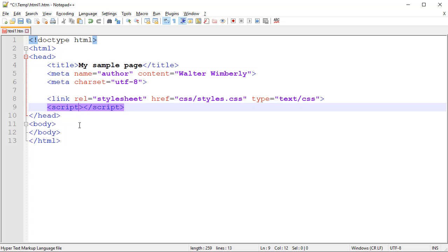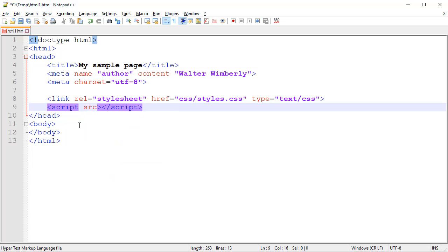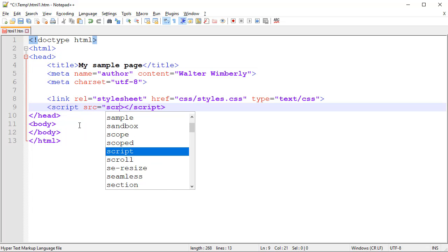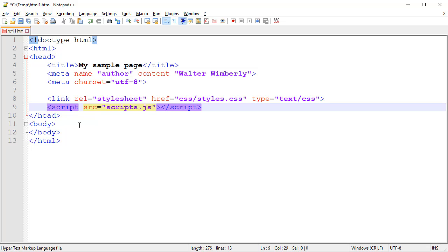Or inside the opening tag, we can specify a source. Inside a source, we can reference an external file. We cannot mix an external file and embedded code, so we have to choose one or the other.